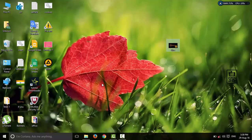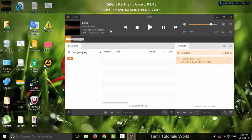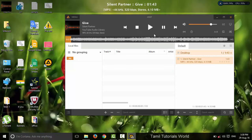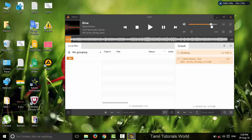If you install the software, you will get a desktop icon. Next, we will modify the software.